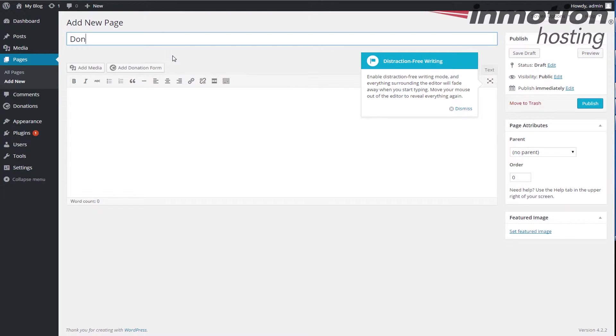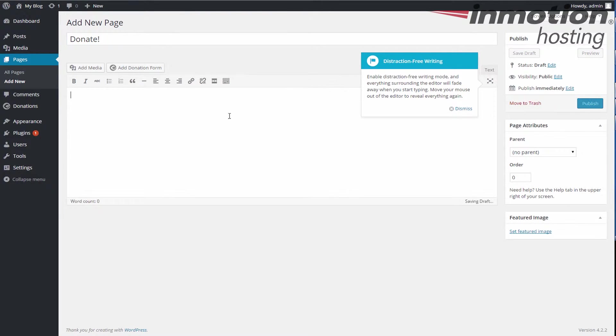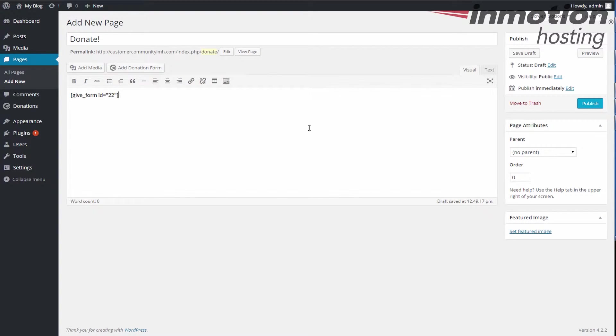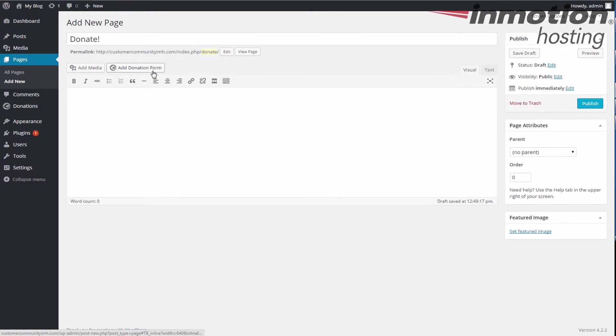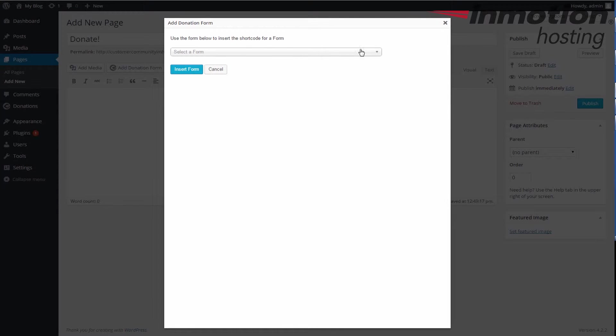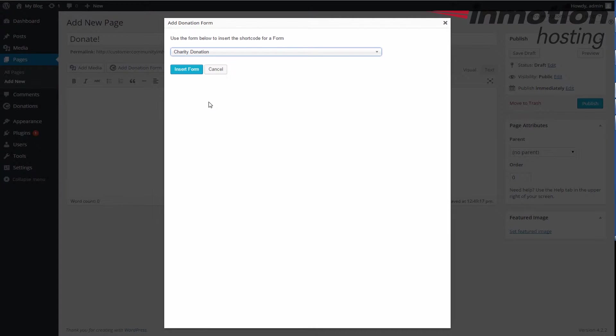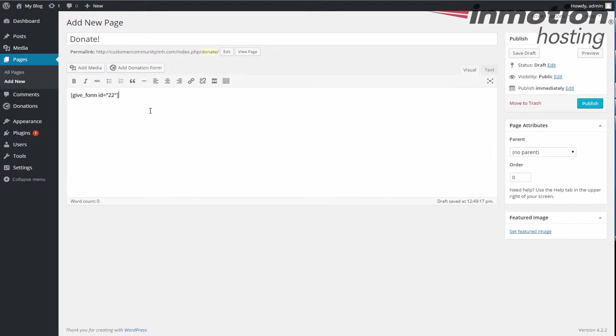We're gonna call it donate. Now remember I had you copy that shortcode. You can either paste it here and then publish the page, or if you didn't copy it, no sweat, just go to the add donation form button right here. And you have a list you can select from - a list of all the forms you have. In this case we have one, so we'll check charity donation, insert form, and you can see it's the same shortcode that I had in my clipboard.